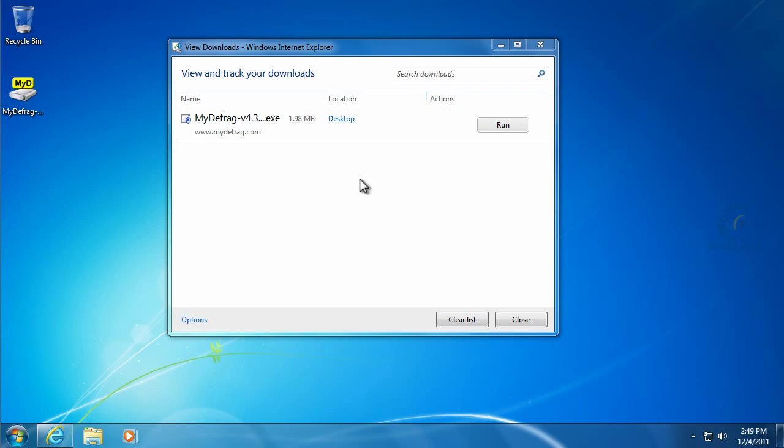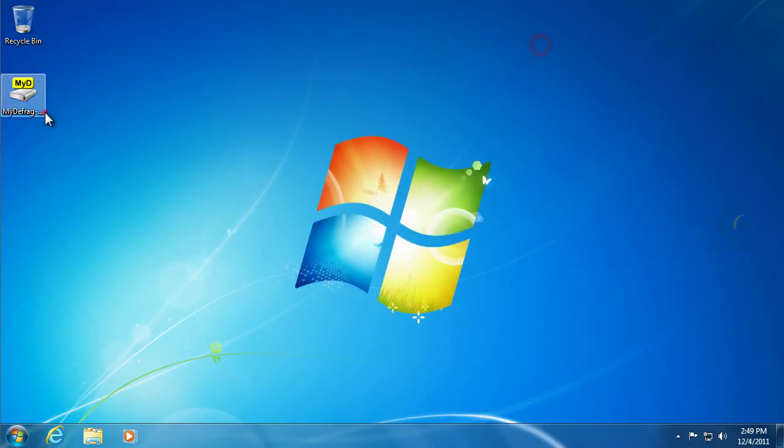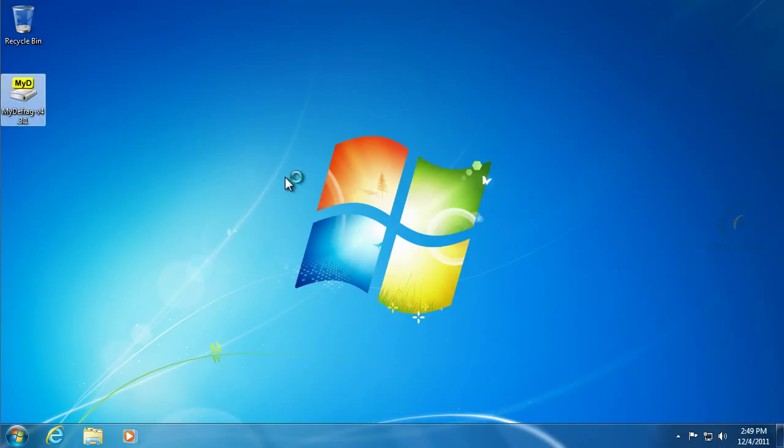You can see that it finished downloading. So we'll go ahead and close out of all that and run it right off the desktop, double clicking on the new file that we downloaded.